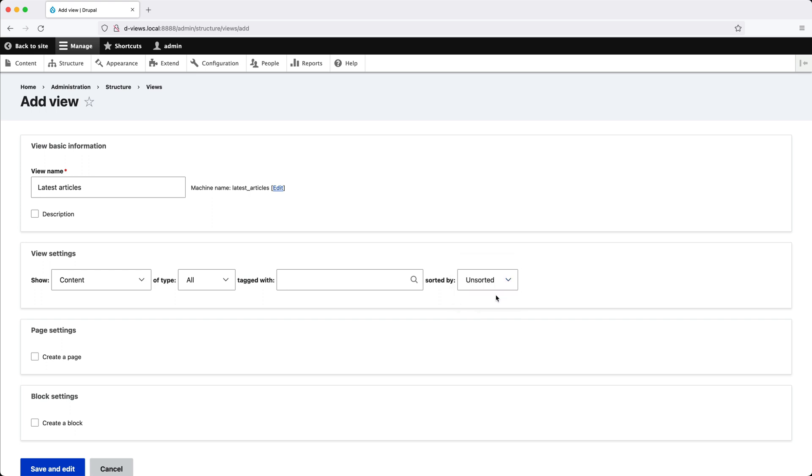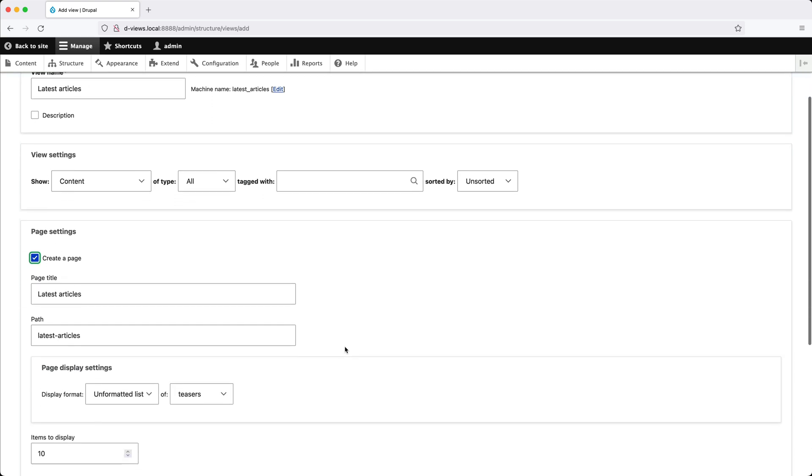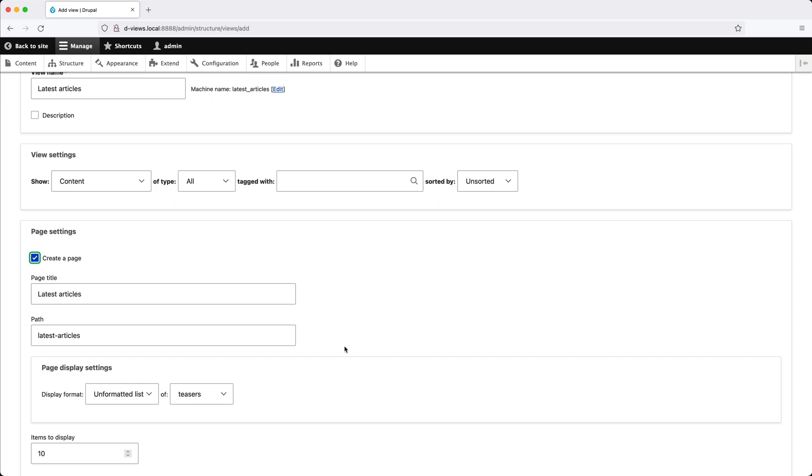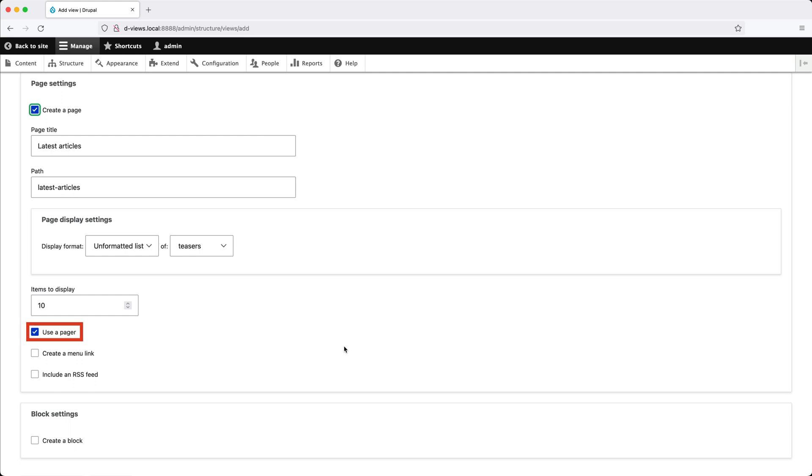Then in the Page Settings section, click on Create Page, and you'll straight away notice that the page title and path are automatically populated using the view name. But you can change the title or the path if you like. If we scroll further down, we can change the number of items that will be displayed and also if a pager should be used.